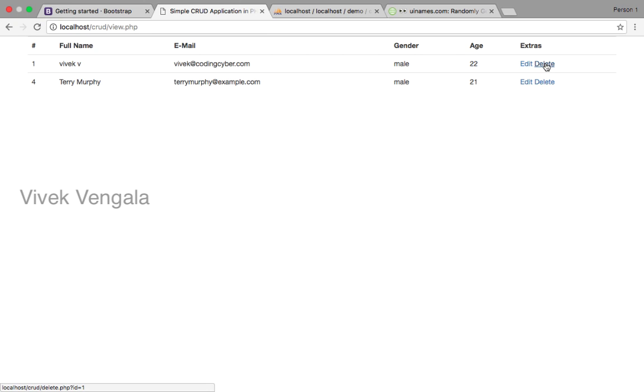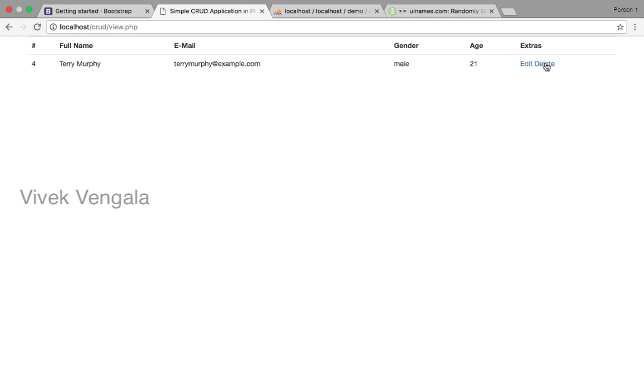I am going to delete this first record. It is deleted. If I click on this one, it will delete this record also. It is deleted.